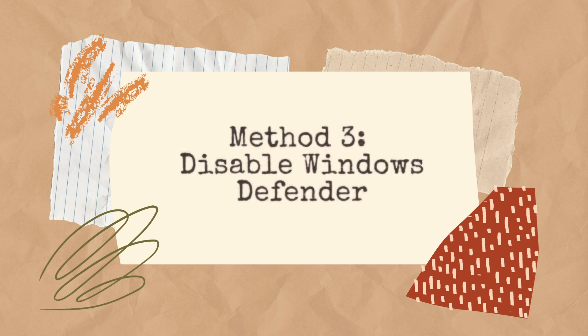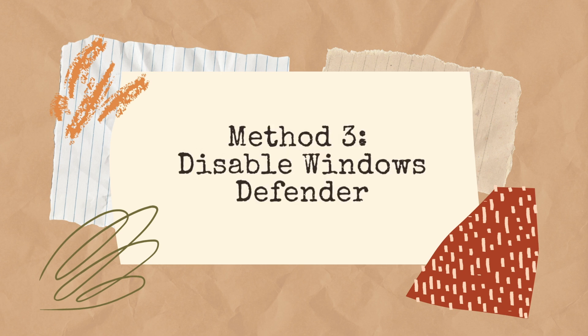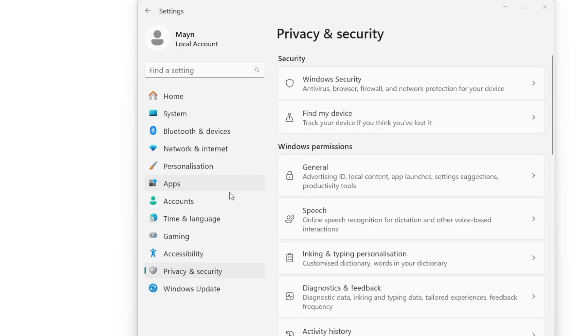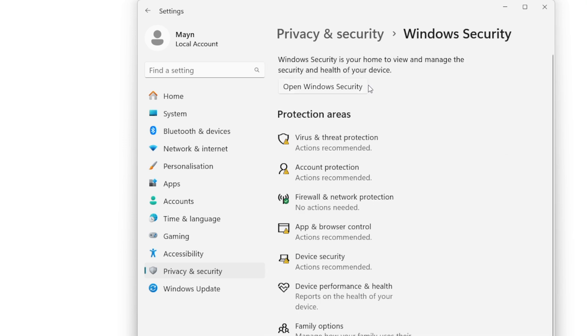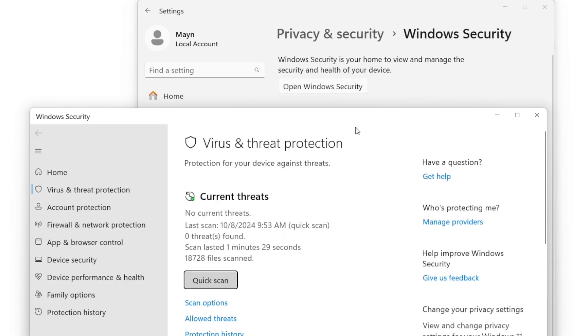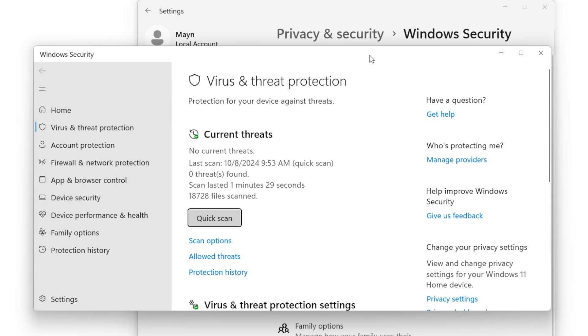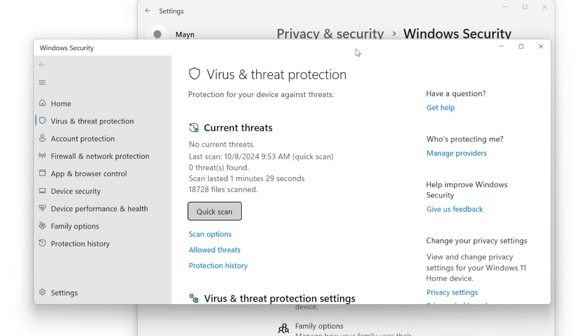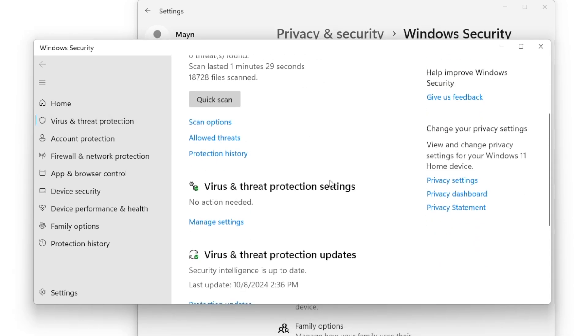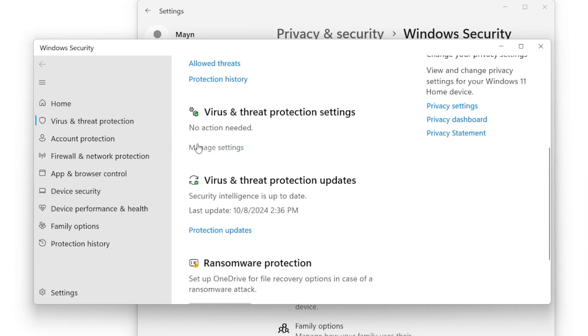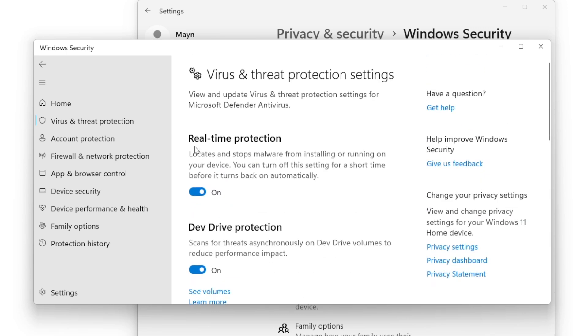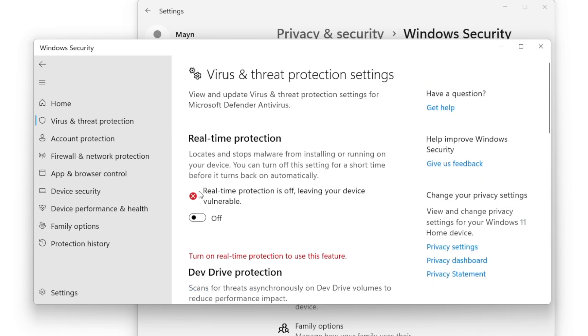Method 3. Disable Windows Defender. Search and Open Windows Security. Continue to tap on Virus and Threat Protection, then Manage Settings. Toggle off the option for Real-Time Protection.